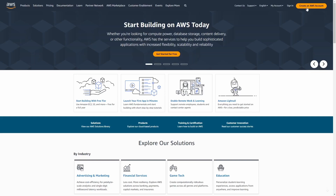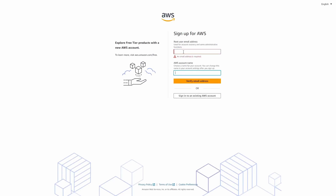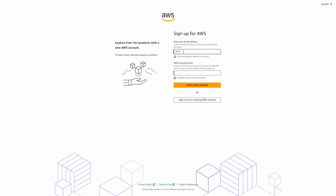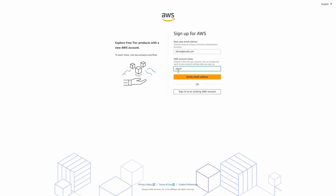Let's begin by creating our AWS account. Here we're going to provide the email address, and at AWS account name, this is just going to be a name. So here we have to type something like silesio@email.com, and the account name should be something like Silesio Account. Then you have to press verify email address and then you receive a link to validate your email.